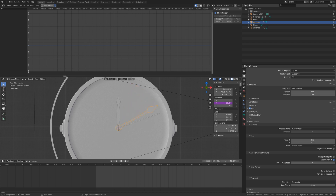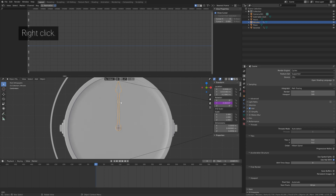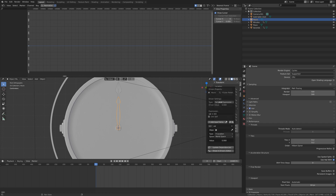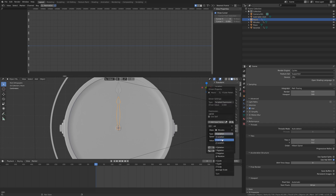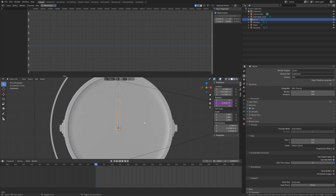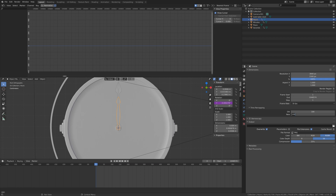Now add the same type of driver for the hour hand. Select the hour hand, right-click on the Y rotation, and add a driver. Set the expression to var divided by 12, then set the object to 'minutes' and set it to the Y rotation. By going into the output settings and setting the new value to 1, we can speed up the animation 100 times, which gives us a time-lapse.